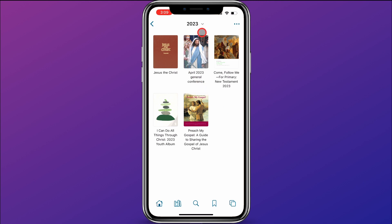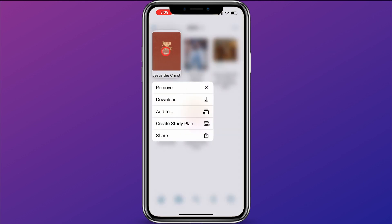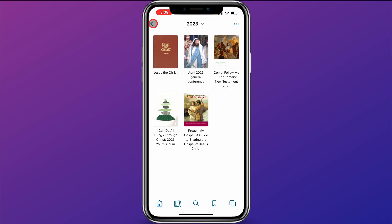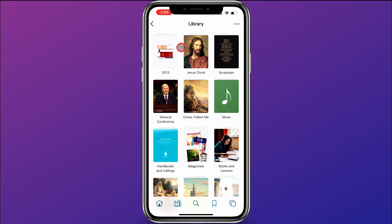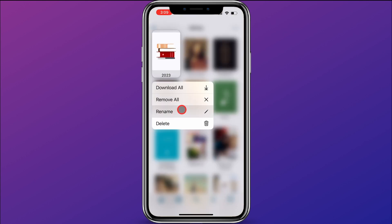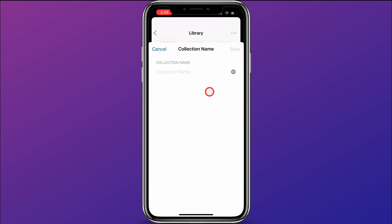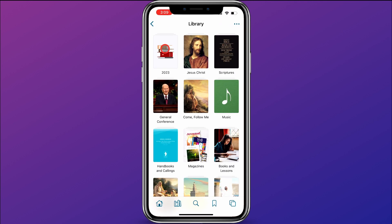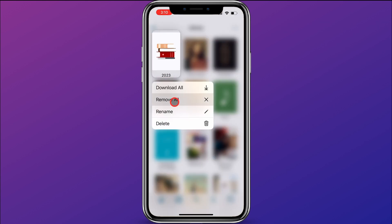A few things to know about the collection: if you want to remove an item, just hold down on it and it'll give you an option to remove it. If you want to rename a collection, hold down on it in the library and there's an option to rename it and give it a new name. You can also remove all the content by clicking Remove All, or completely delete the collection by clicking Delete.